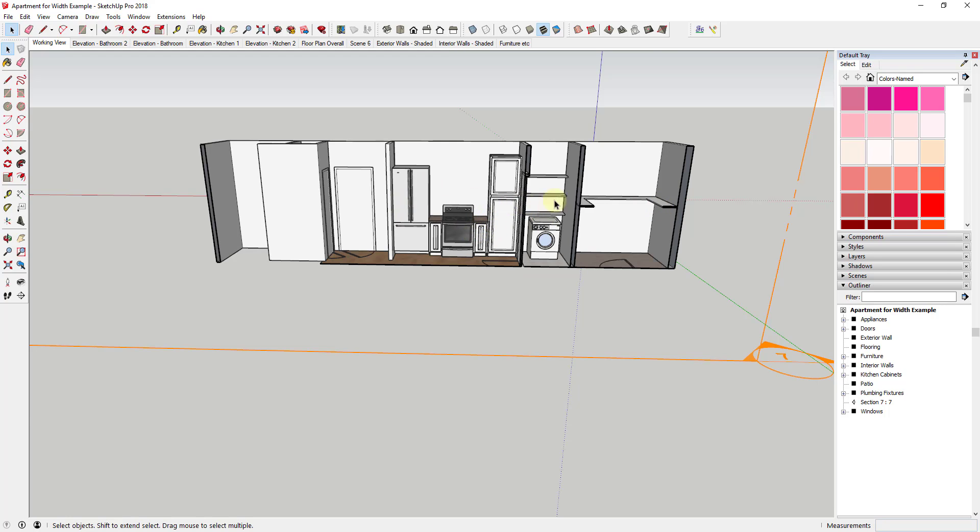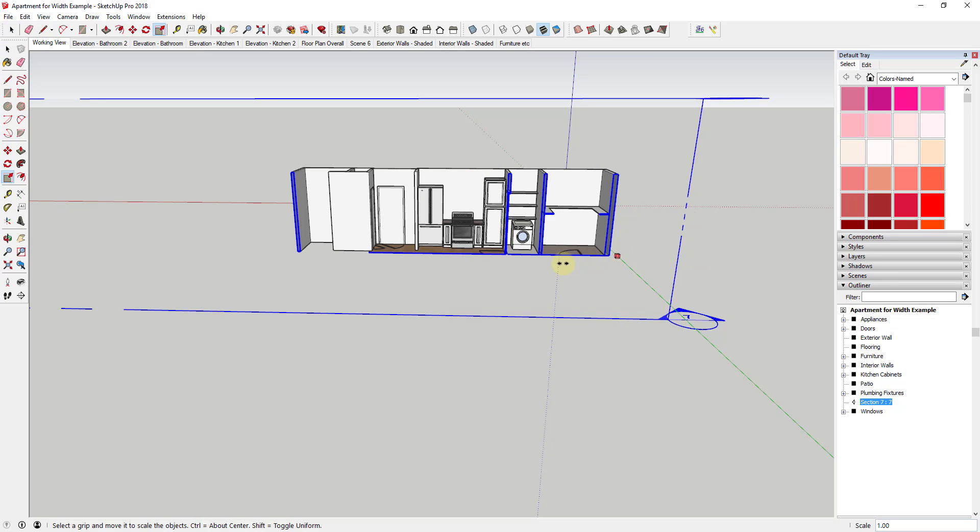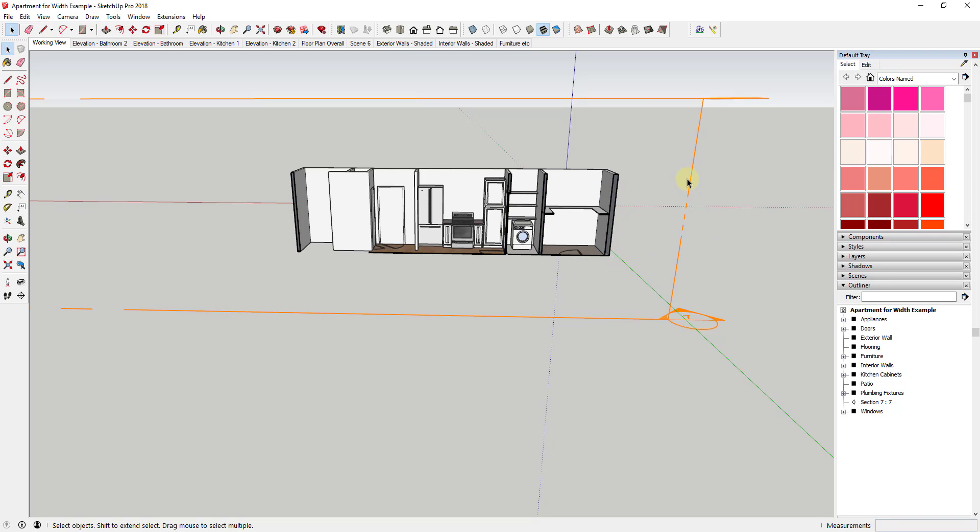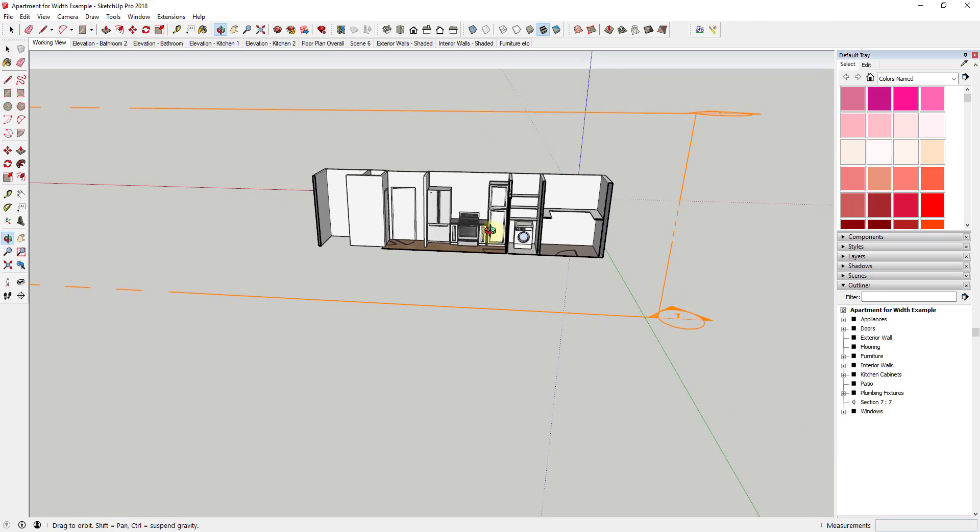But the problem with section planes and probably why the title of this video is maybe a little bit misleading is you can't really adjust the width of a plane itself. So I can't take this and scale it or anything like that. You can see how if I activate the scale tool on a section plane, it doesn't let me do anything. So you can't just set the width of this. But what you can do is you can use two more section planes in order to set the width of your section cut.